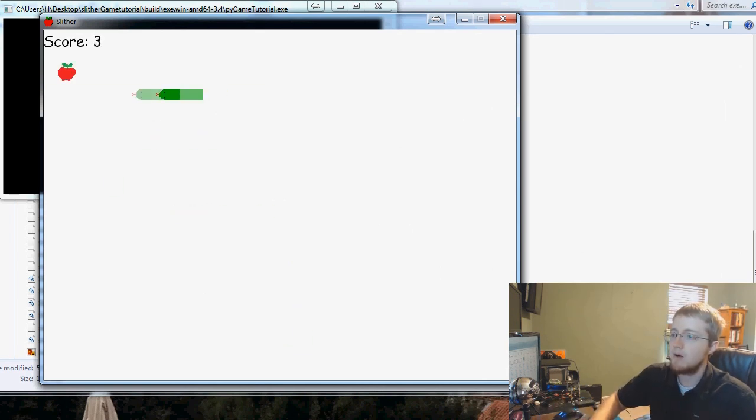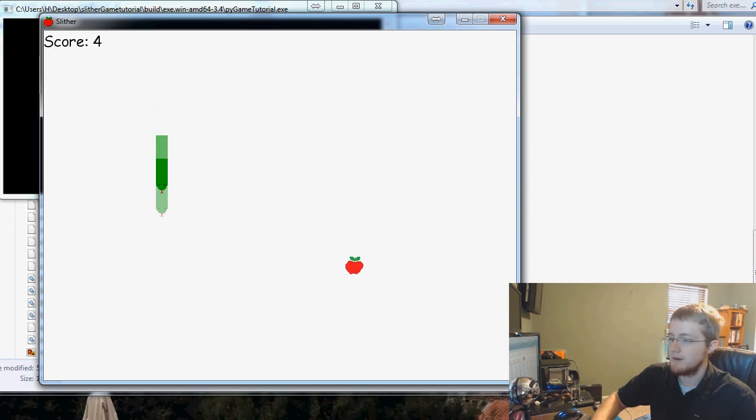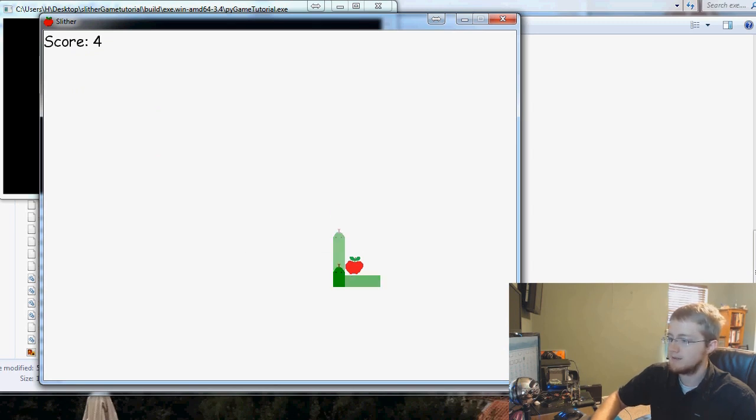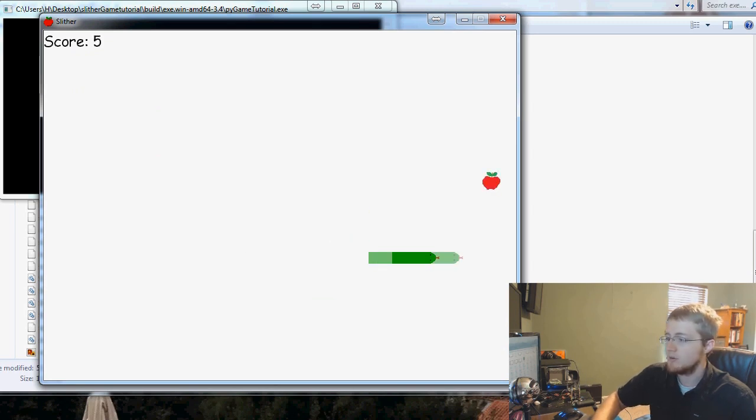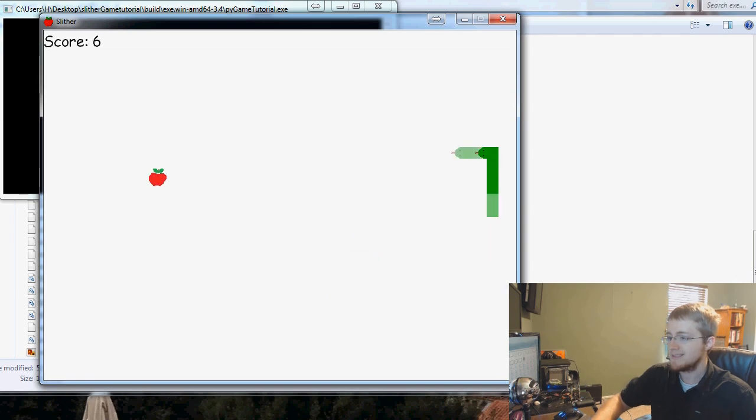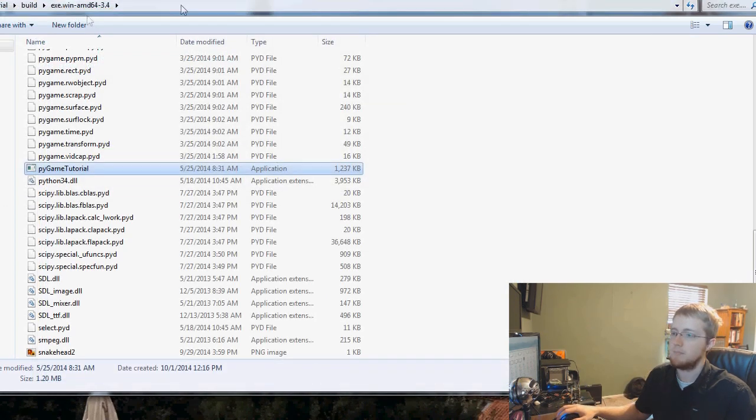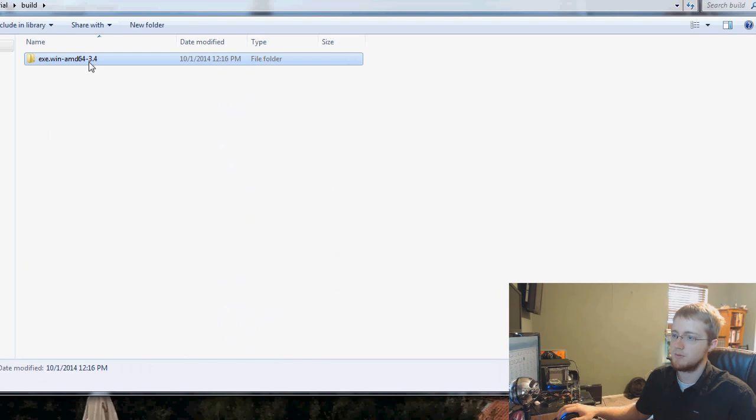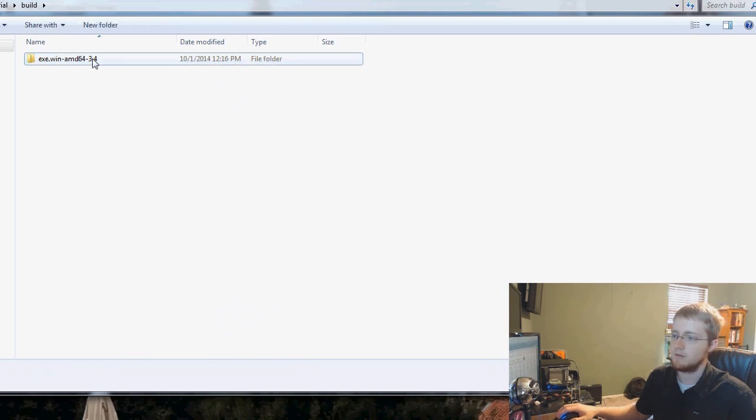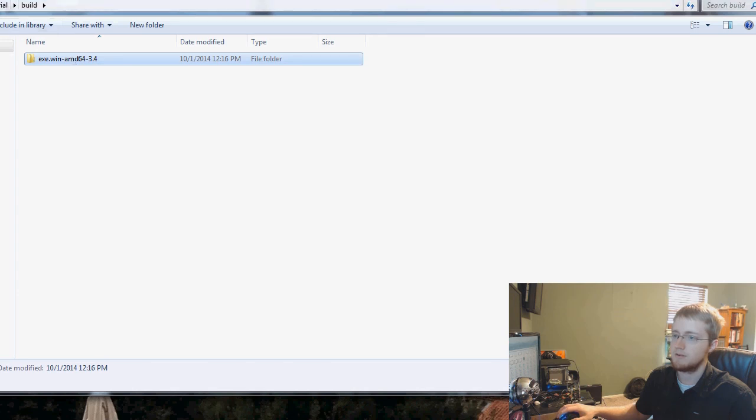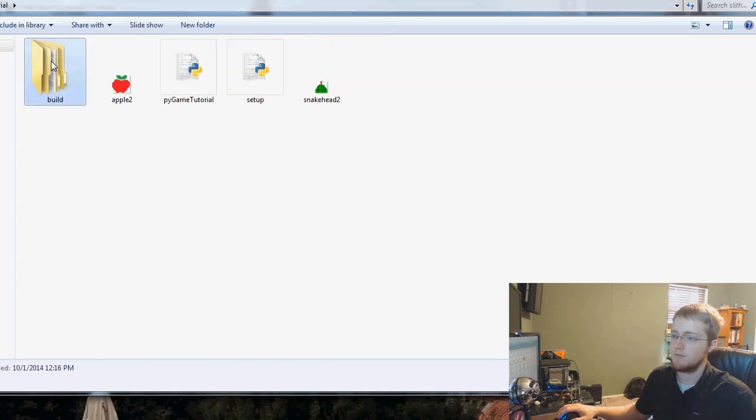Now what you could do is you could zip up this game and you could share it with your friends. You don't have to zip it up, you could just send them all these files, it's not really that big.